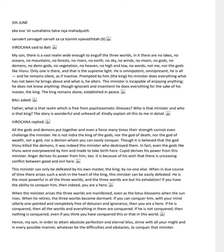Bali says, Who rules this strange and vast realm, and who is the minister you spoke of that carries out all actions?